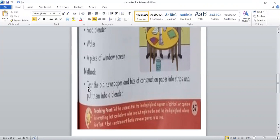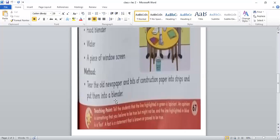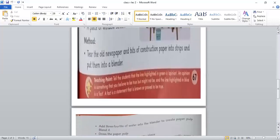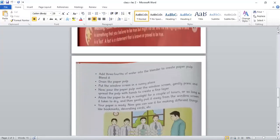So number 1 is tear the old newspaper and bits of construction paper into strips and put them into a blender. What we have to do with old newspaper and some construction paper is we have to put it in strips and put it in the blender. Tear means to rip it.